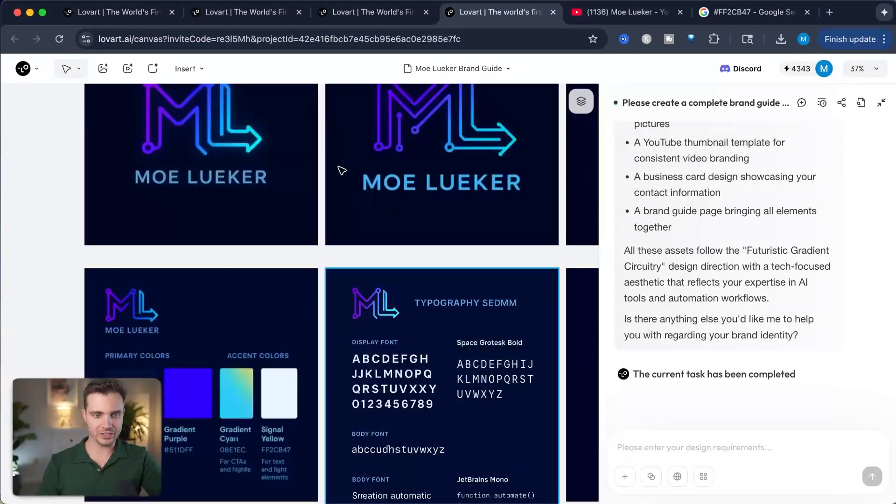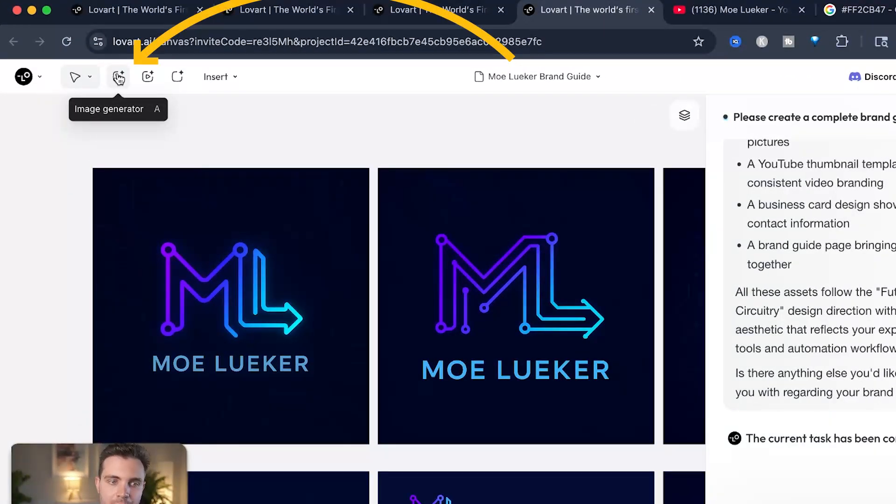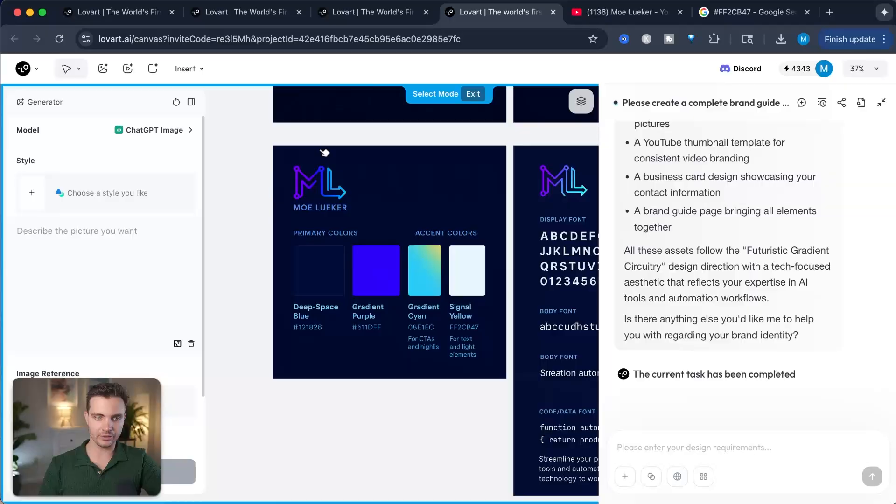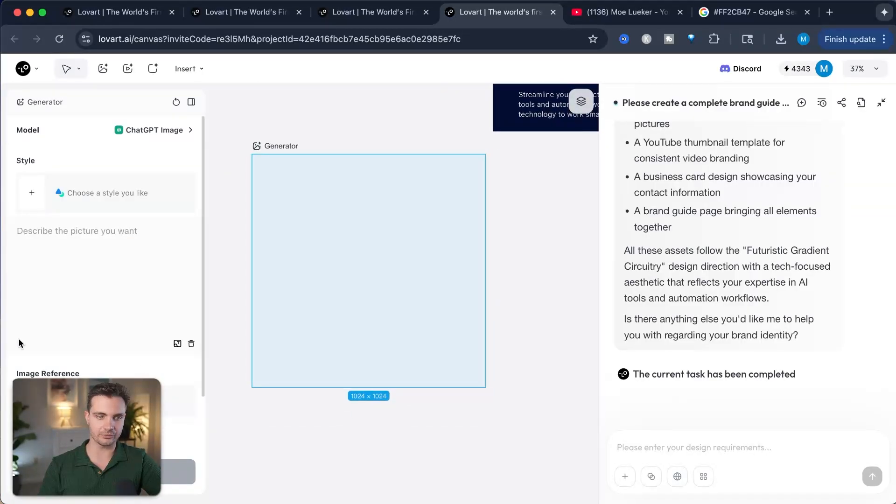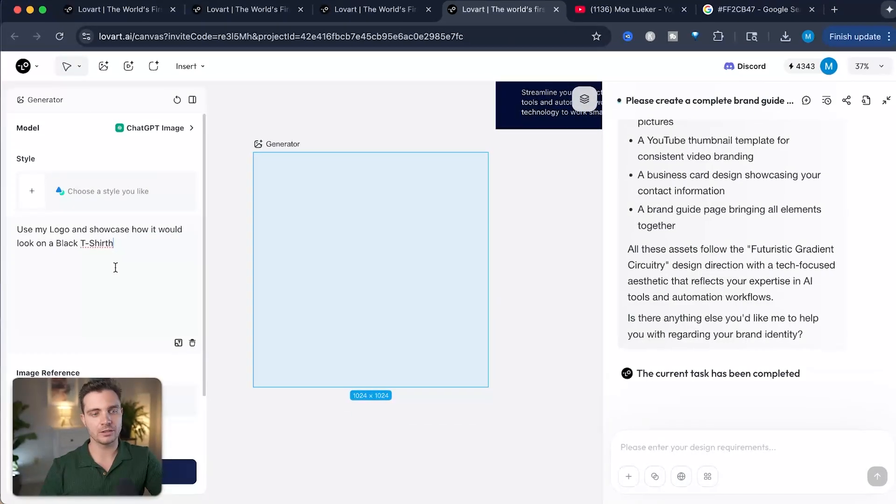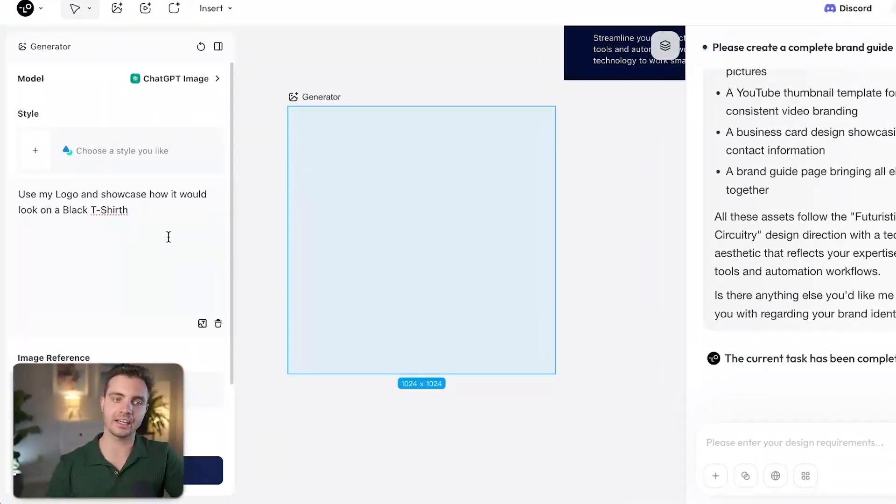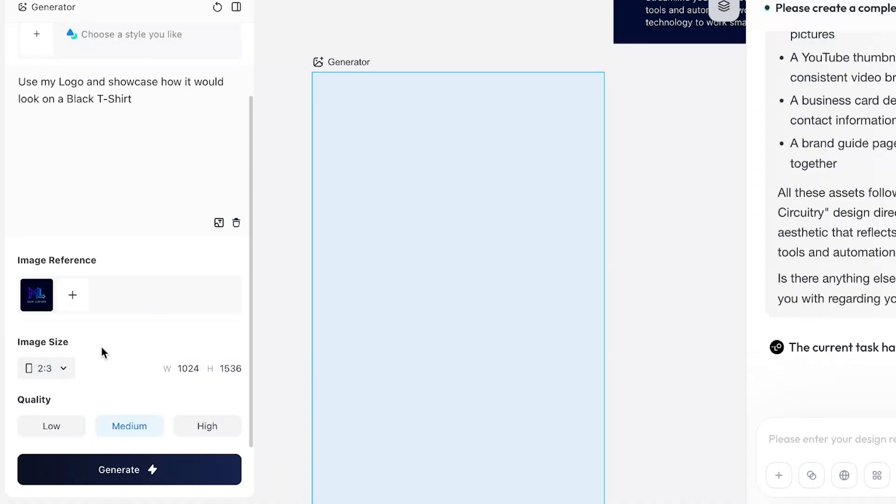Let me show you another fantastic use case, but it gets even better. Now that we have the general logo and everything ready, we can use this base logo and create reference images with either t-shirts or merchandise or how this would look on a billboard. So let's do those things as well. We're still in our project. Simply click on the logo that we would like to create. Click on the image generator. Let's click on the canvas and select the image that we would like to reference. I'm typing in here: use my logo and showcase how it would look like on a black t-shirt. We give it the image reference.